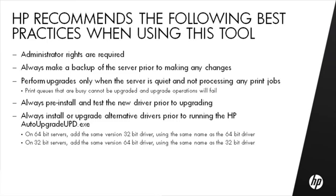Always install or upgrade alternative drivers prior to running the HP Auto-Upgrade UPD executable. On 64-bit servers, add the same version 32-bit driver using the same name as the 64-bit driver. On 32-bit servers, add the same version 64-bit driver using the same name as the 32-bit driver.